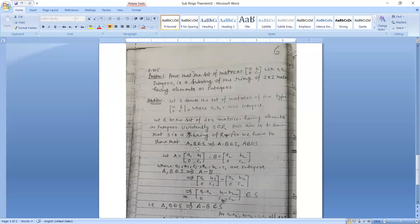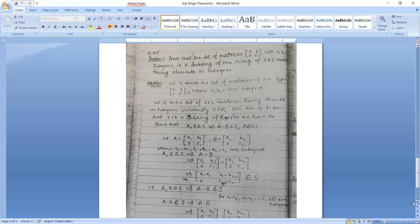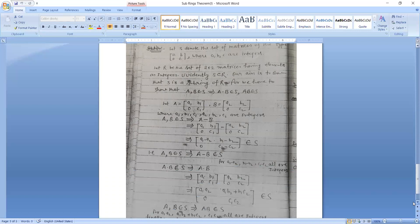Our aim is to show that S is a subring of R. For this we need to show: A, B belongs to S implies A minus B belongs to S, and AB belongs to S. Let A equal [A1, B1; 0, C1] and B equal [A2, B2; 0, C2]. We calculate A minus B and verify that A, B belonging to S implies A minus B belongs to S.